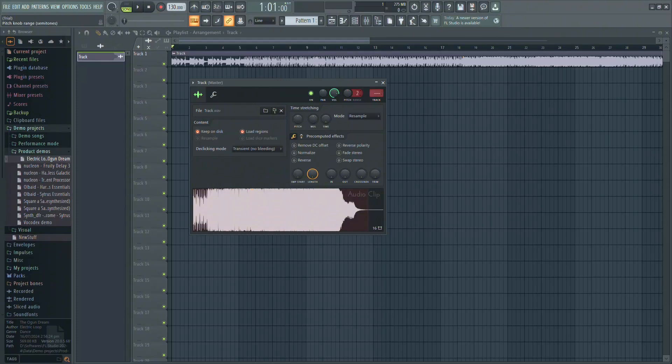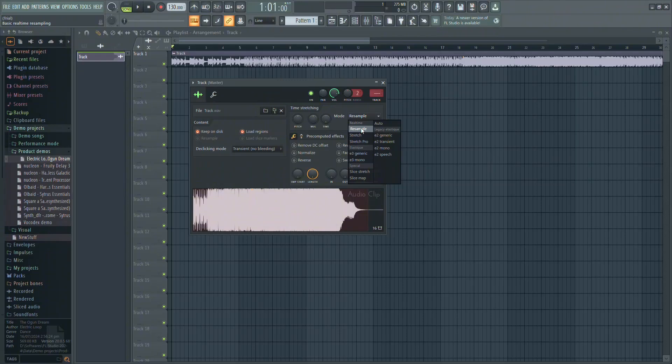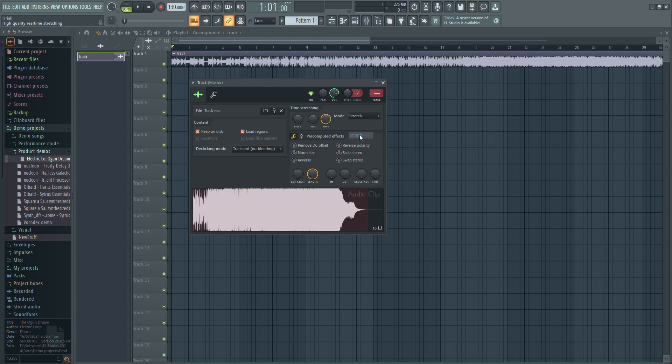Next, check the mode. By default, the mode is set to Resample. This changes the speed of the audio when the pitch is adjusted, causing variations in tempo. To keep the tempo constant while changing the pitch, switch the mode to Stretch.